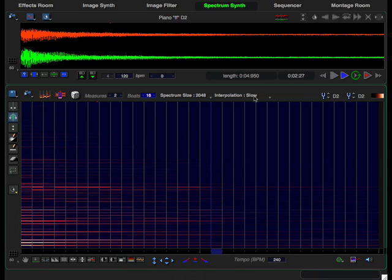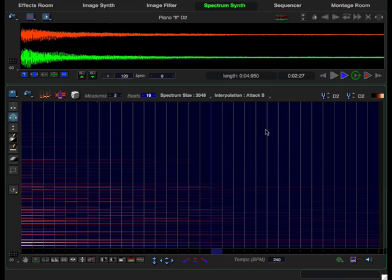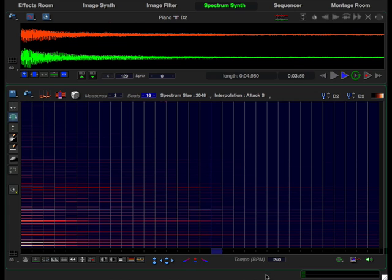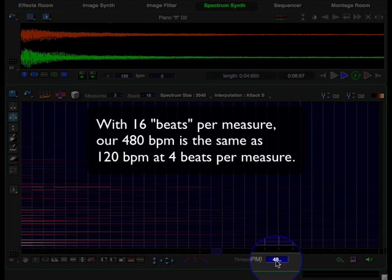The interpolation mode is slow by default, which gives a smooth transition between the notes, but we want an attack for each note and we want a faster tempo. So let's go ahead and enter 480.